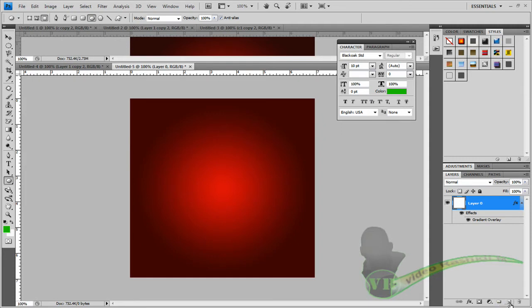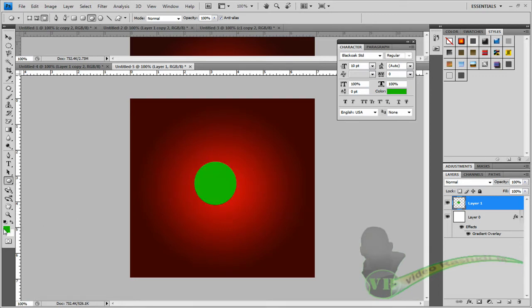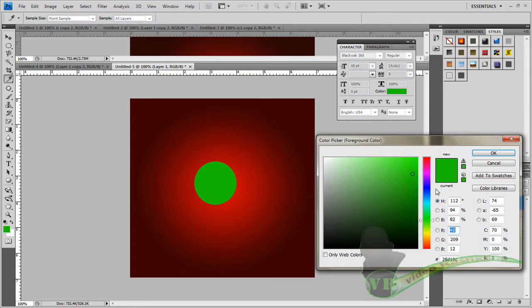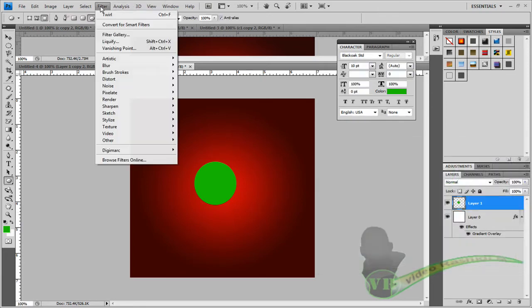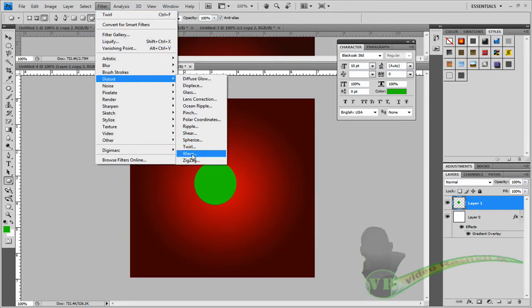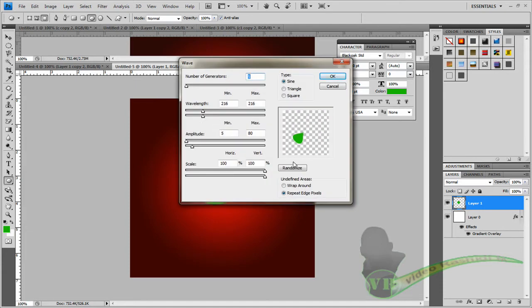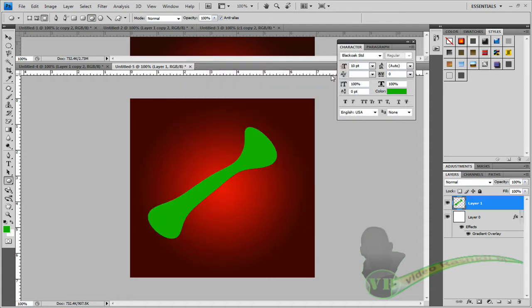Click on the Ellipse tool, change the color, and create a new layer. Make a small circle — a green one. You can change the color by clicking there. Now go to Filter > Distort > Wave. Click Randomize until you see a straight line, then click OK.